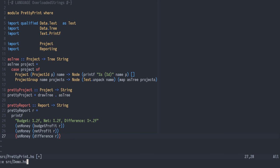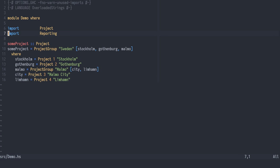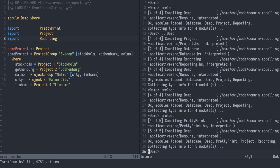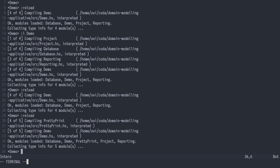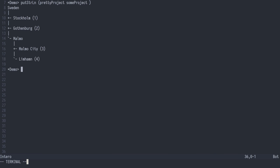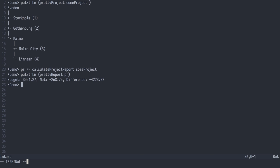Going back to the demo module, we can import our pretty print module and load this up in the REPL. We can print the pretty version of a project like so. And we can calculate the project report and print that using the pretty report function.